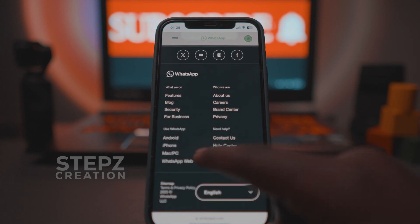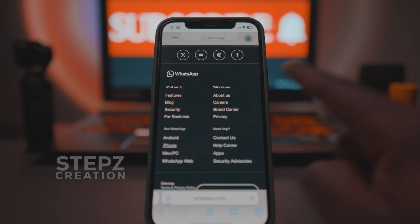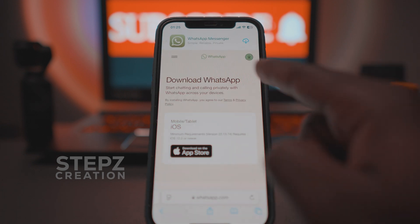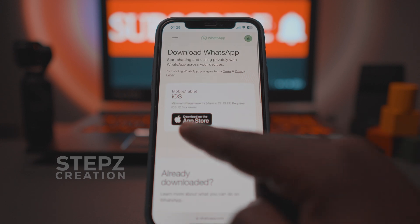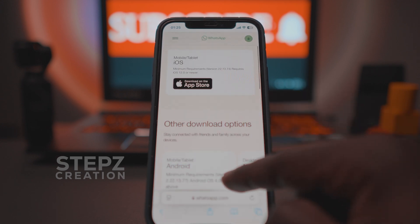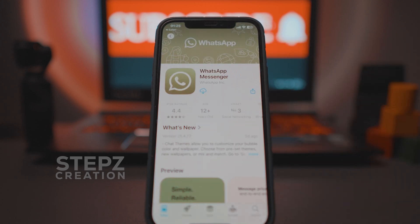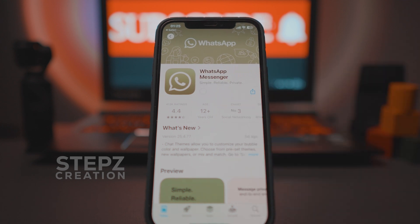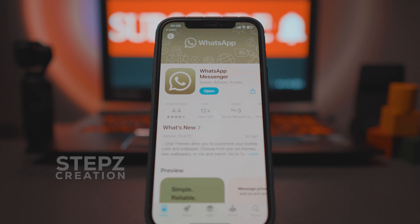In our case, we're going to choose the iPhone option. Watch the next video if you want to learn how to do this on an Android. Click the download button — afterward you'll be redirected to the App Store. Click the download icon and wait for the download to complete. This will install the official WhatsApp application.